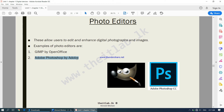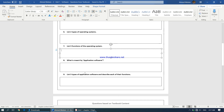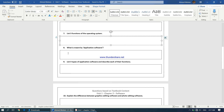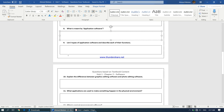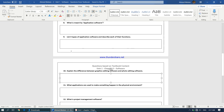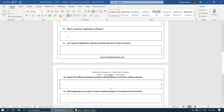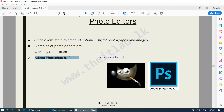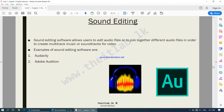So far we have been going through many categories of application software. It would be a good idea to start attempting questions 8 through 10. In our next video, we will be continuing from sound editing software.